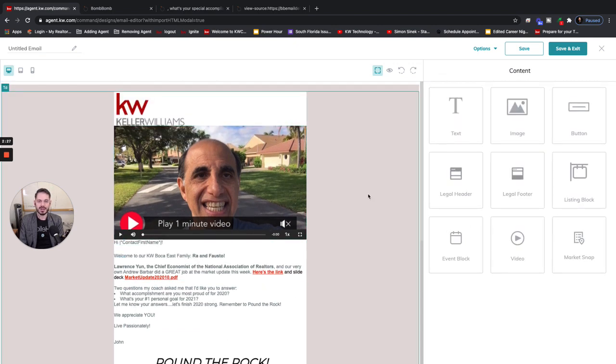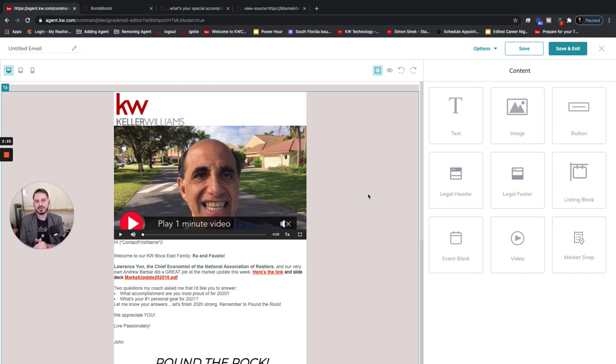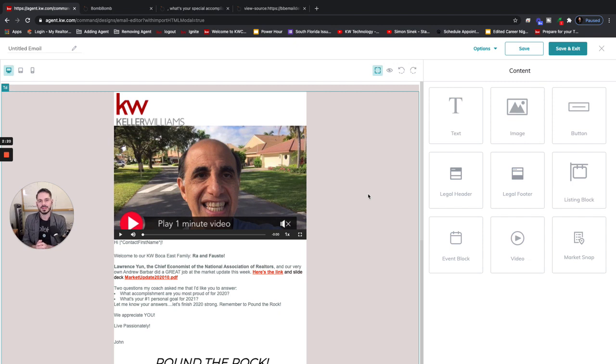Now we've just brought over that email. So if you have any templated emails that you use frequently in BombBomb, you can start easily transferring them over to Command and use them in your smart plans. I hope this has been helpful, guys.